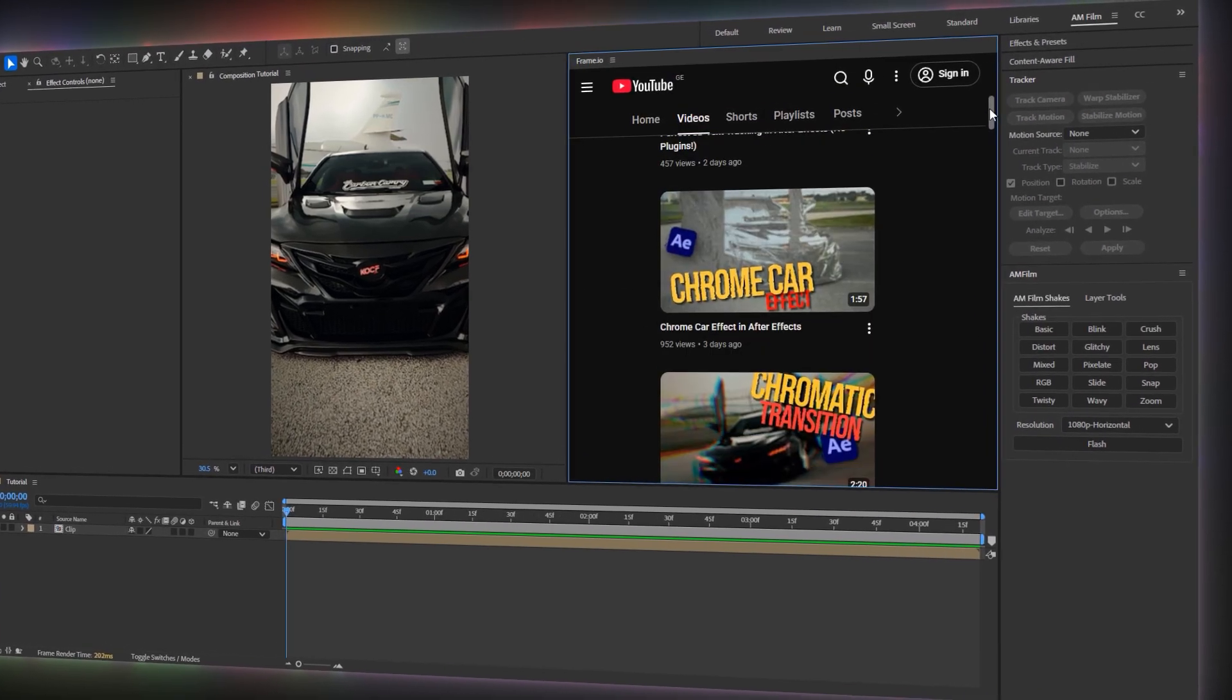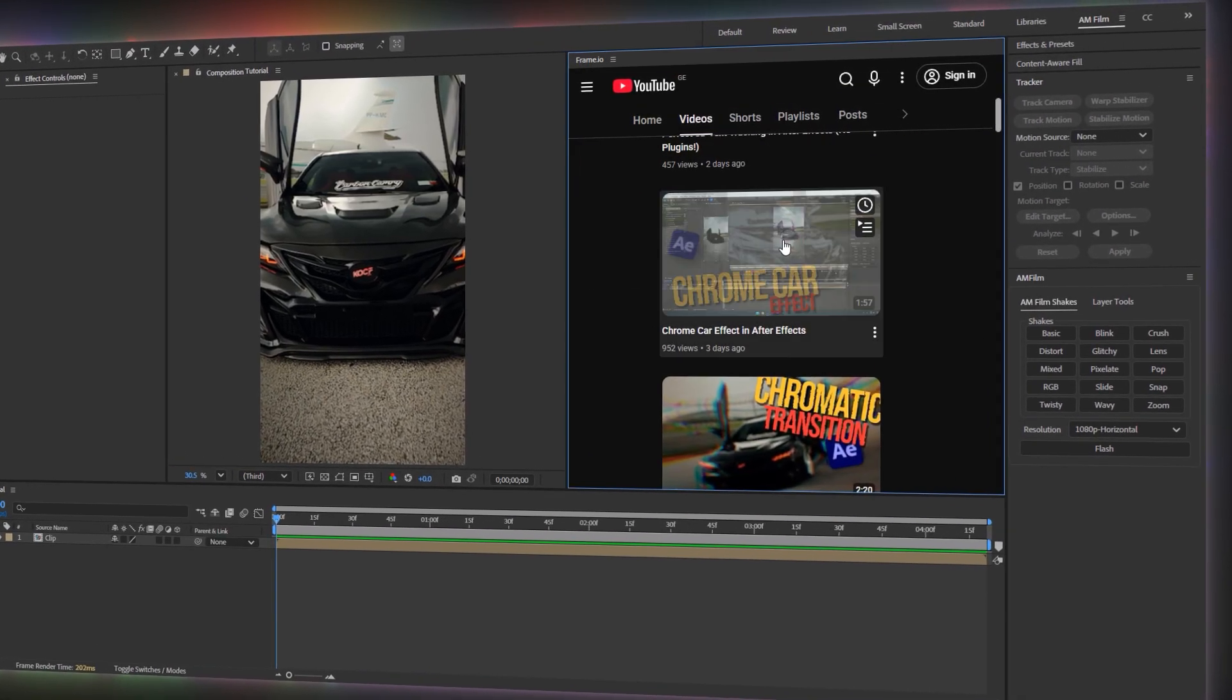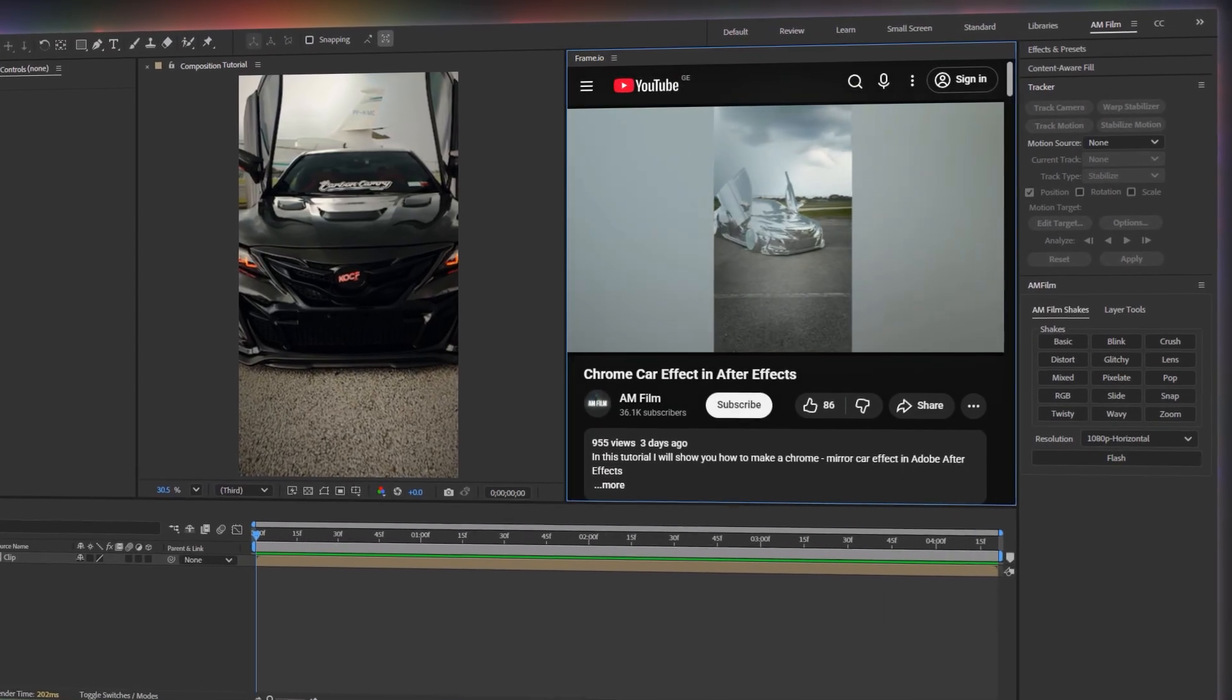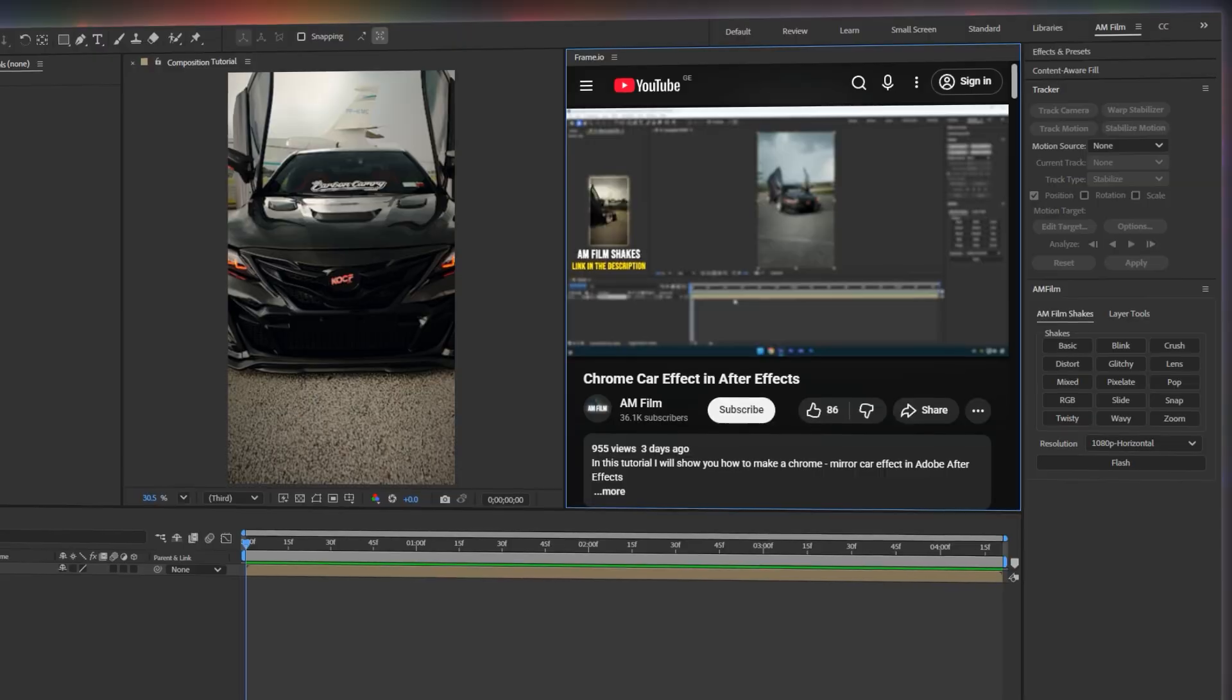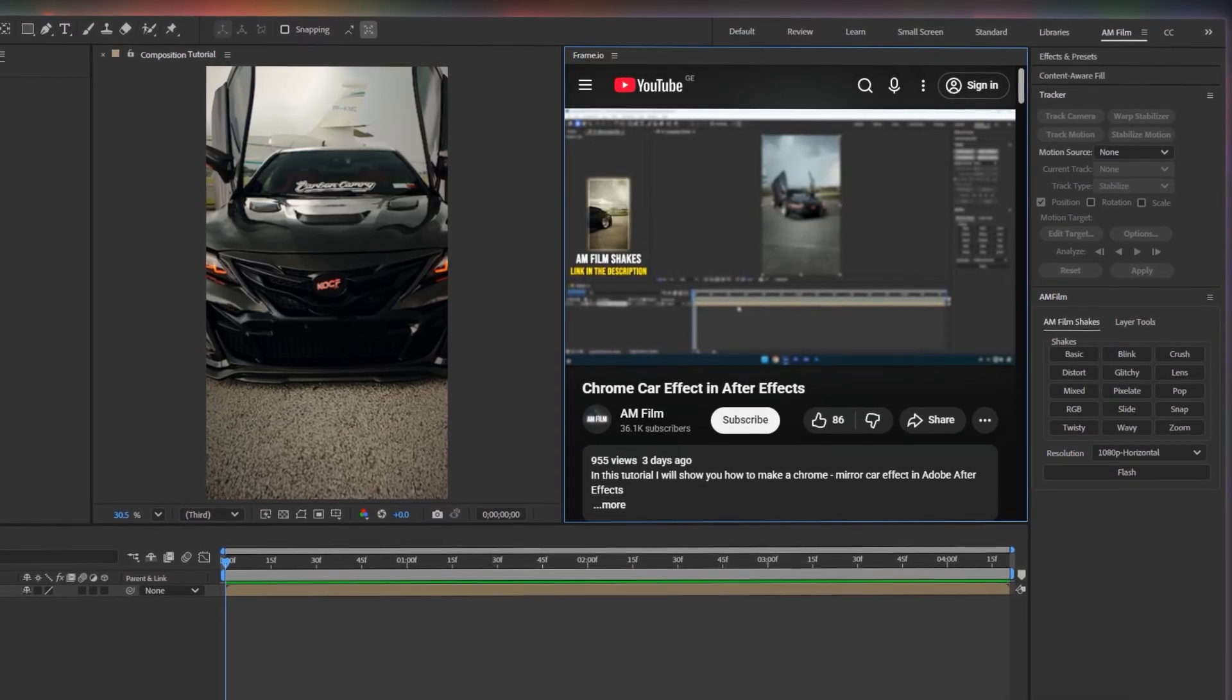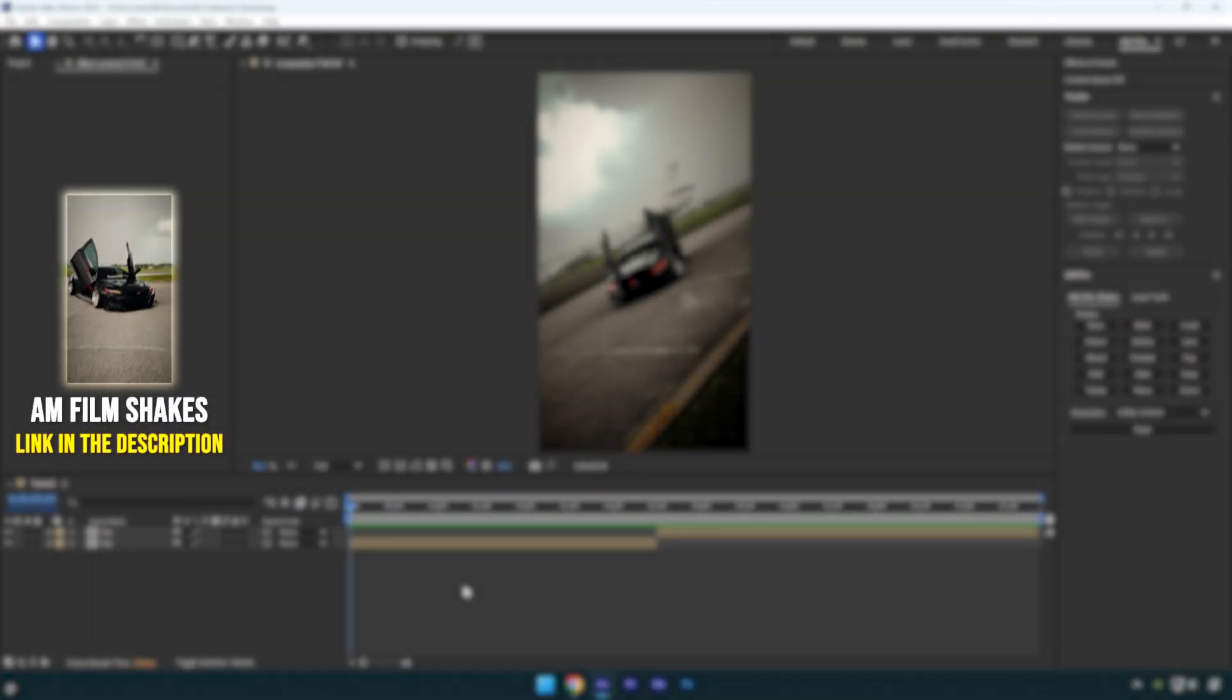Hi guys, in this tutorial I'll show you five features in After Effects that you might not know about, features that can make your workflow faster and editing much easier.